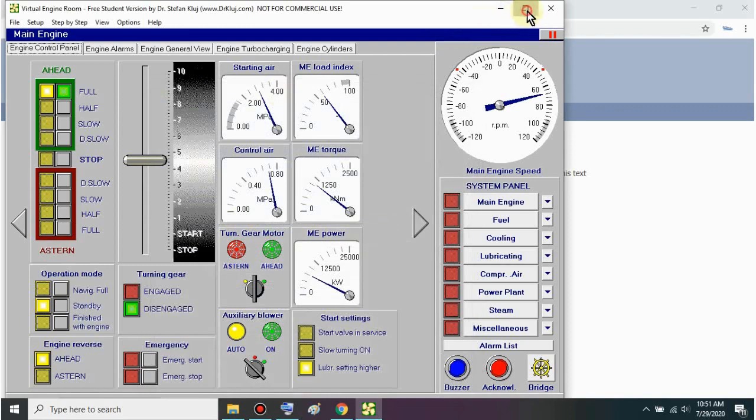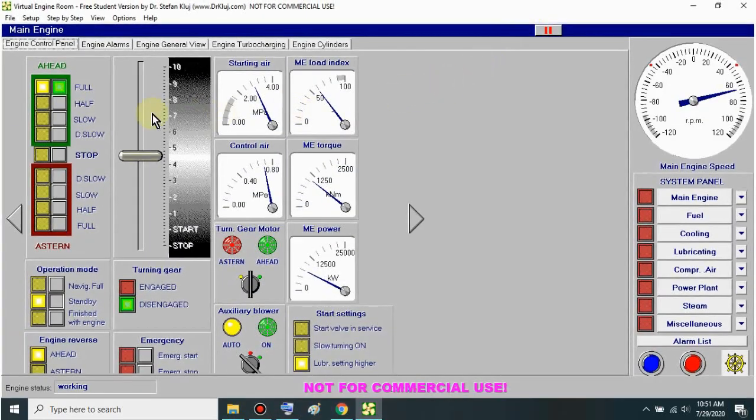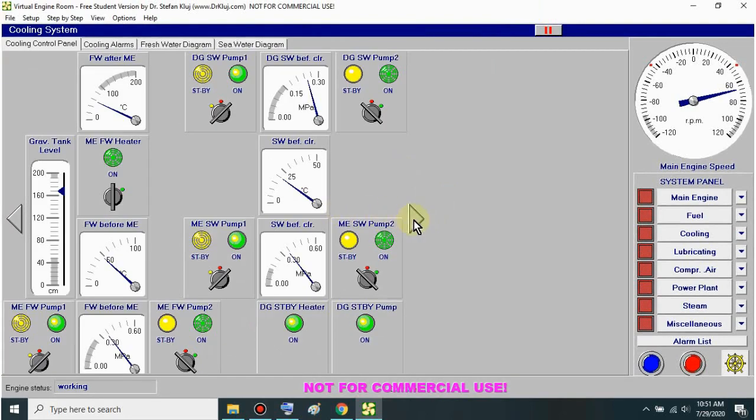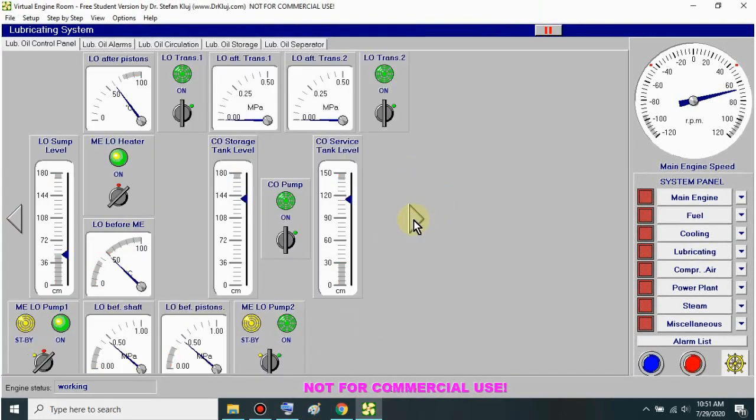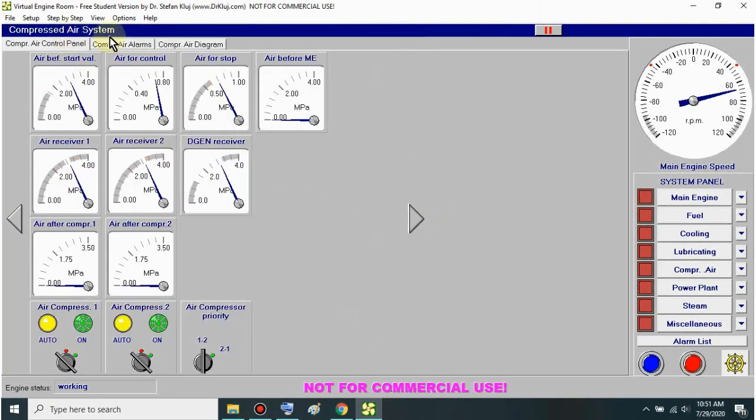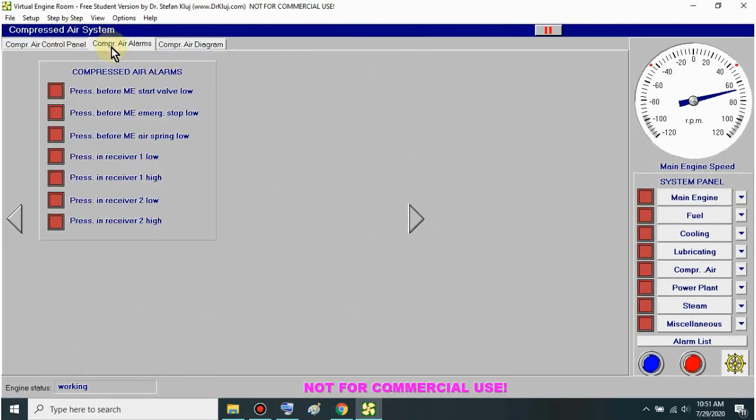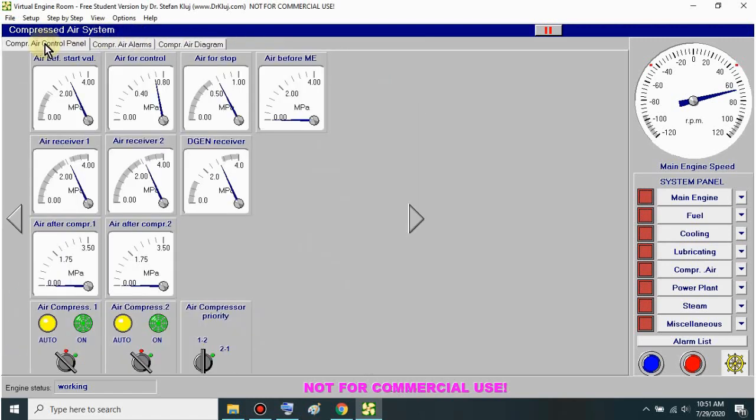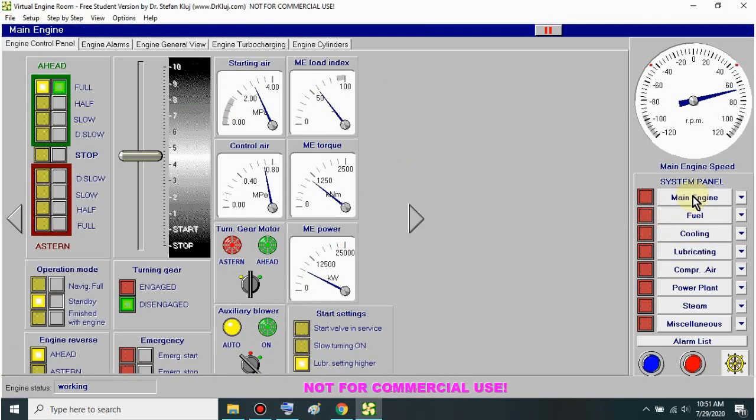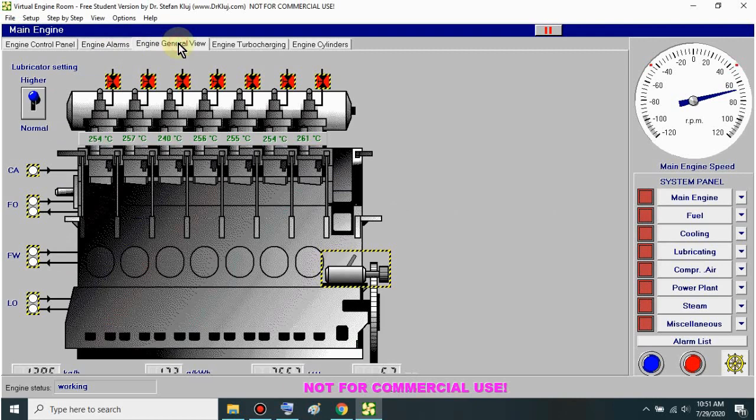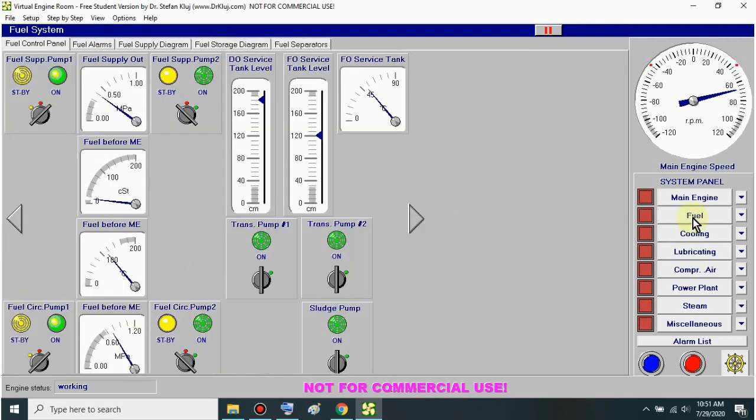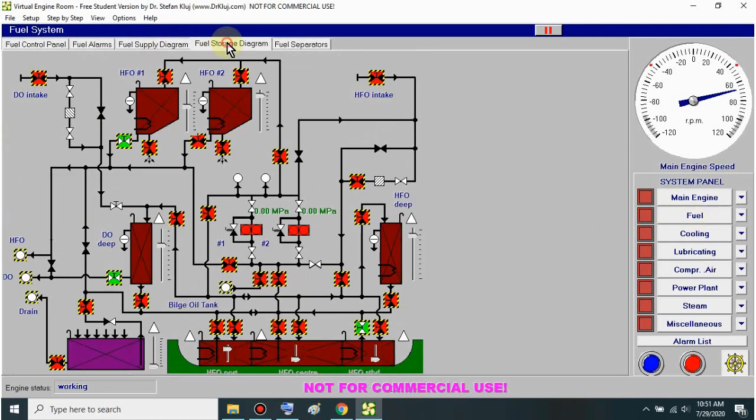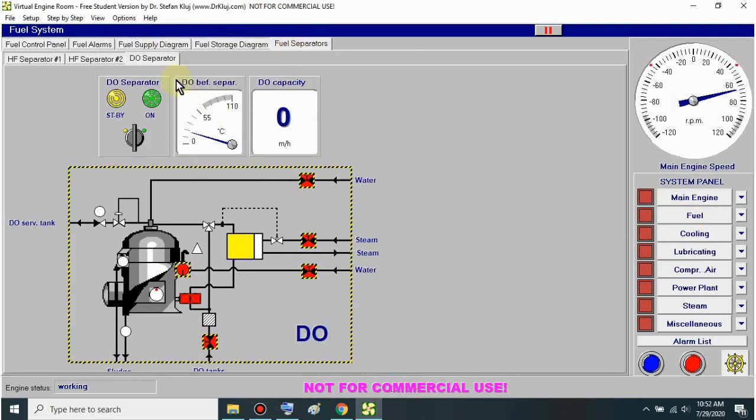This is the engine simulator mga sir. I have no idea how to use this. I'll just show it to you. Maybe it will help you mga sir. This is the compression air diagram. Here's the main engine. There are tabs here that I also don't know about. Just check it out sir. Maybe you'll like it. Just download it. It's right here below in the description link.